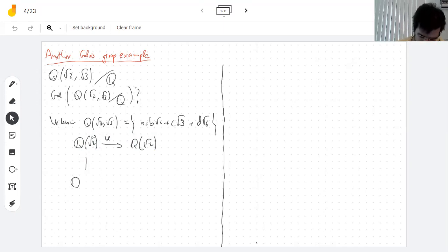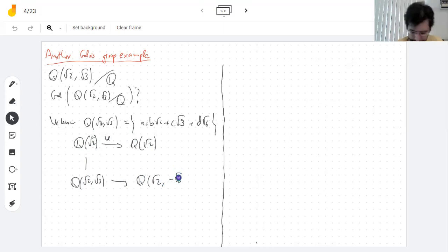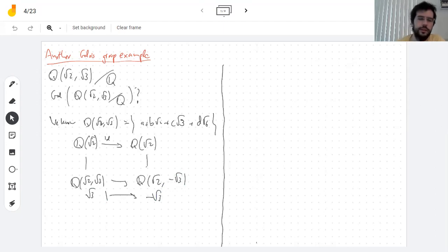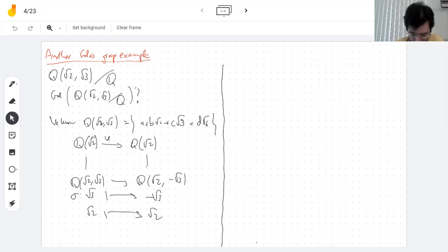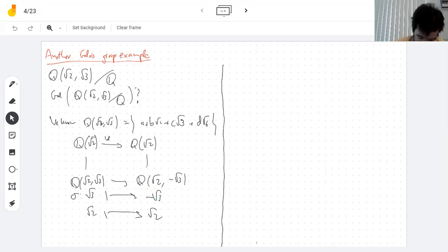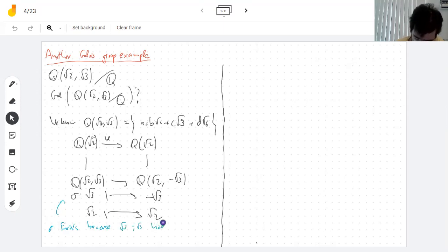Now, since we're attaching √3 to this field, we can send √3 to -√3. Let's call this sigma. We get an automorphism that sends √2 to √2, since it's the identity on the field containing √2, but sends √3 to the other root, i.e., -√3. Sigma exists because √3 and -√3 have the same minimal polynomial.